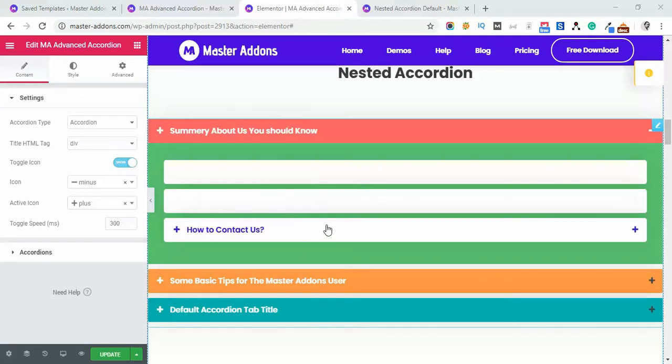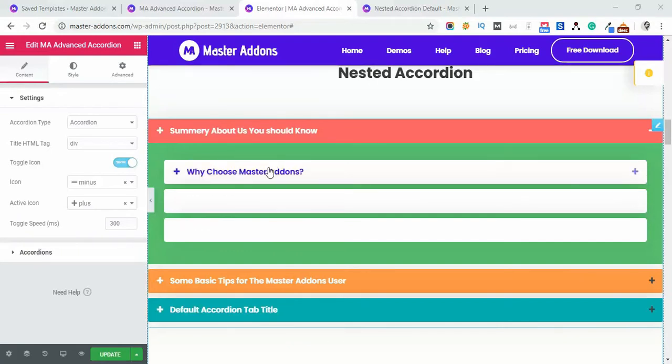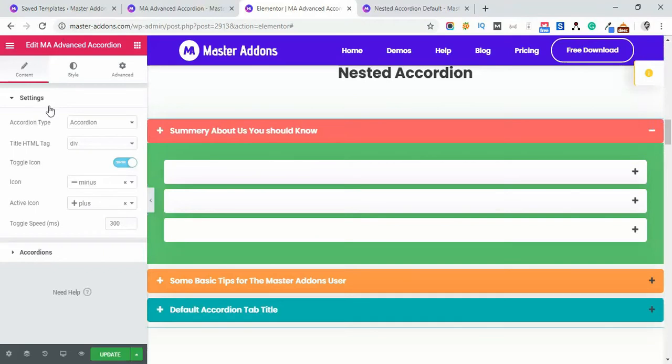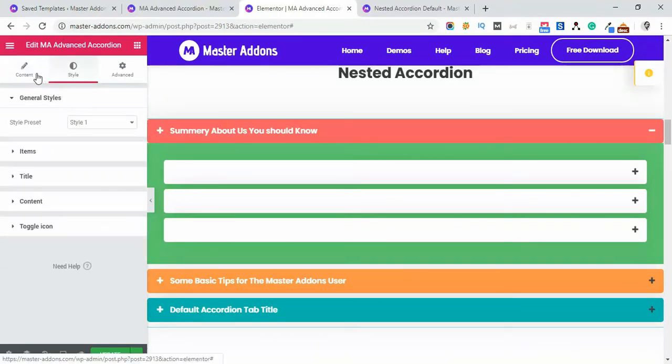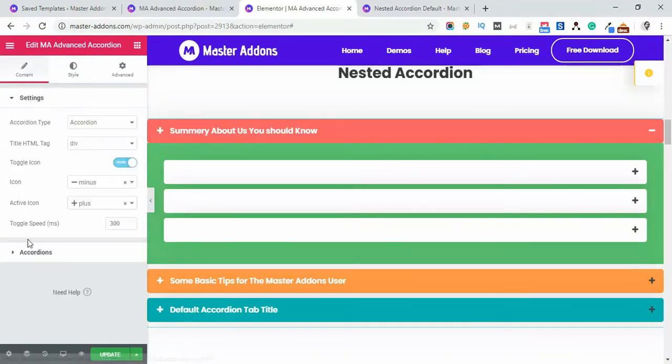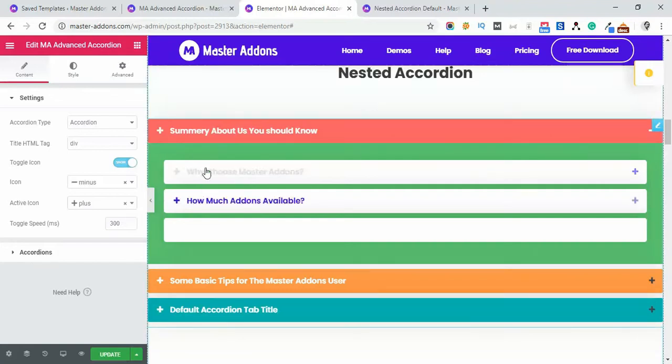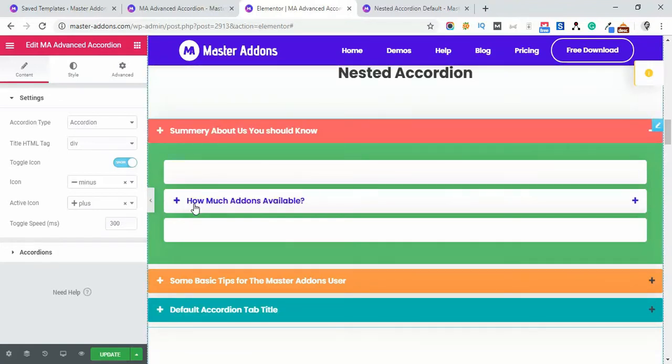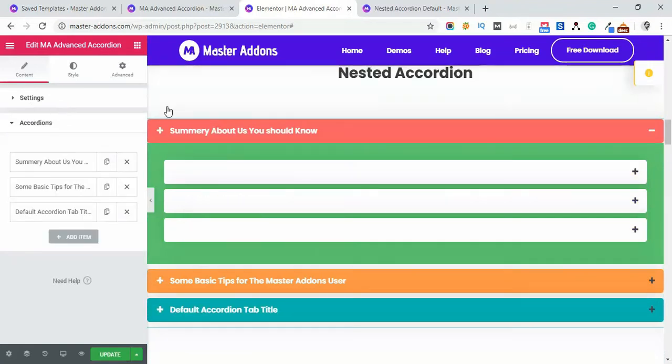First of all, let me show you the anatomy of nested accordion. This is our Advanced Accordion content area and then a style area. Let me show you how to select Nested Accordion System from Advanced Accordion.